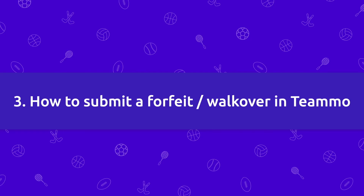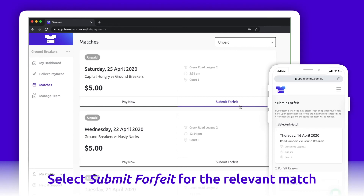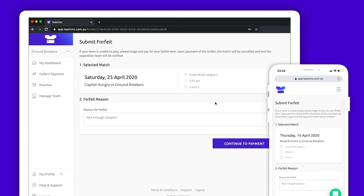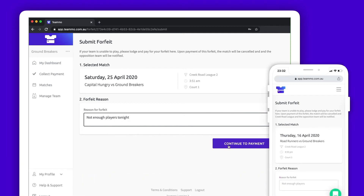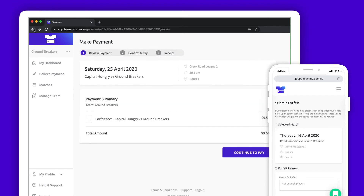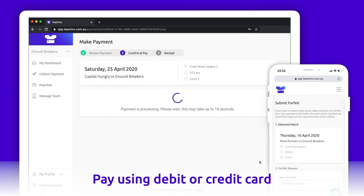Now I am going to show you how to submit a forfeit or walkover. Firstly, you need to locate the match your team is unable to play, then click Submit Forfeit. Check that the match information is correct and provide a reason for your forfeit, then click Continue to Payment. Your forfeit fee will be automatically calculated if your association has a tiered fee system, such as less than 48 hours notice or more than 48 hours notice. Confirm that this is the game you want to forfeit or walk over, and then enter your card details or use your saved card details.